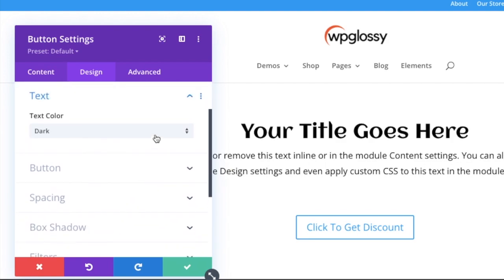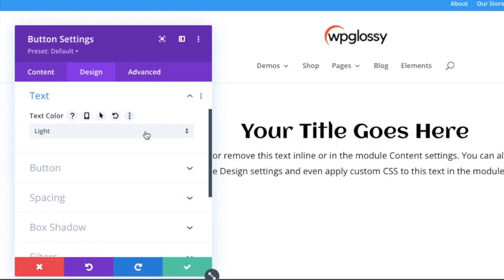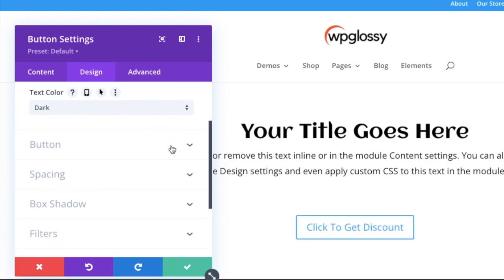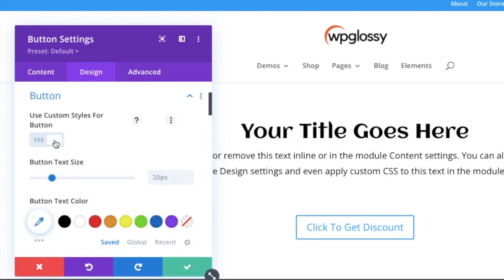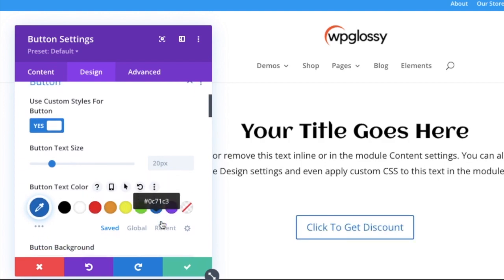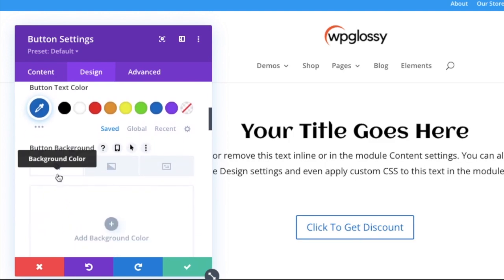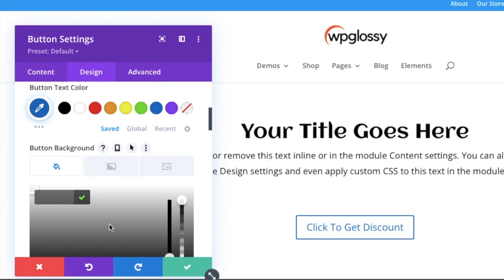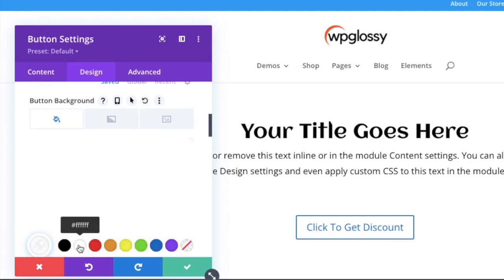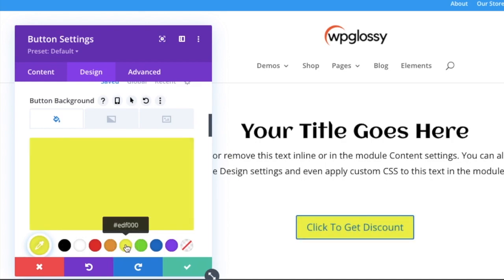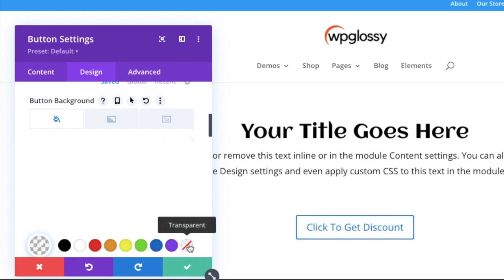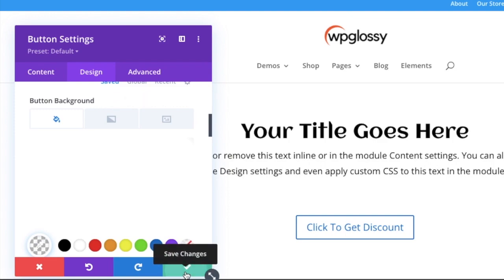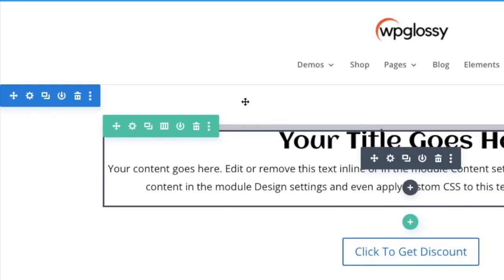You can also change the text color. Since background is white, I am giving the text color as dark. If you want, you have the option of changing the color of button and adding a background color to that button. Here I am giving yes. After selecting yes, these options will be available and you can select anyone. Here I am giving a background color just as a reference. Then click save changes.